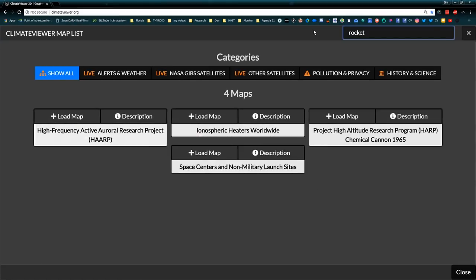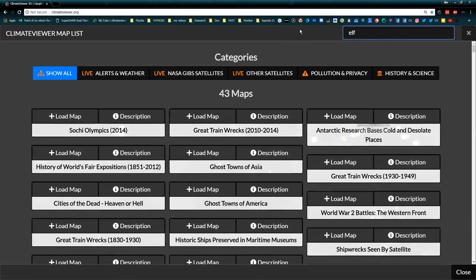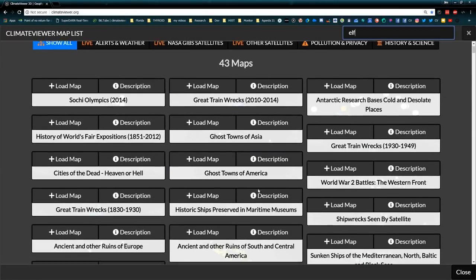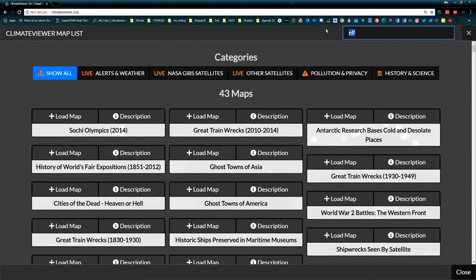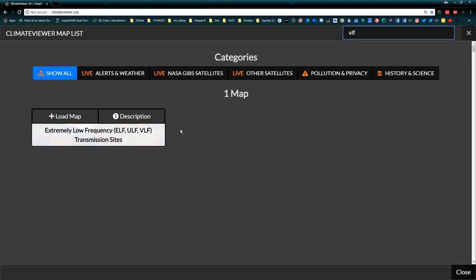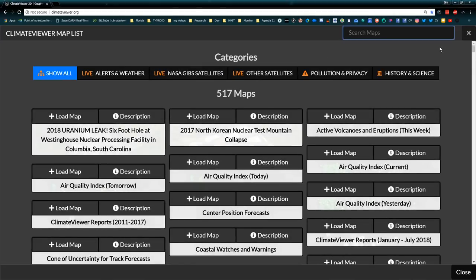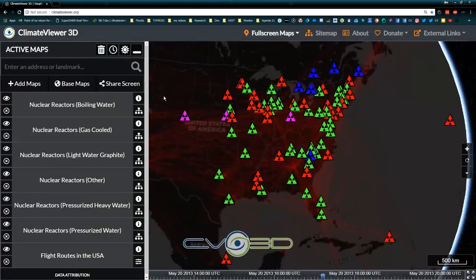If I type in 'ROCKET,' I get all of these. If I type in 'ELF,' I get a whole lot of stuff. Let's type in 'VLF' — extremely low frequency, ULF, ELF, VLF. So you can actually search through the map list, clear it back out, and it'll show them all. That's how it works.